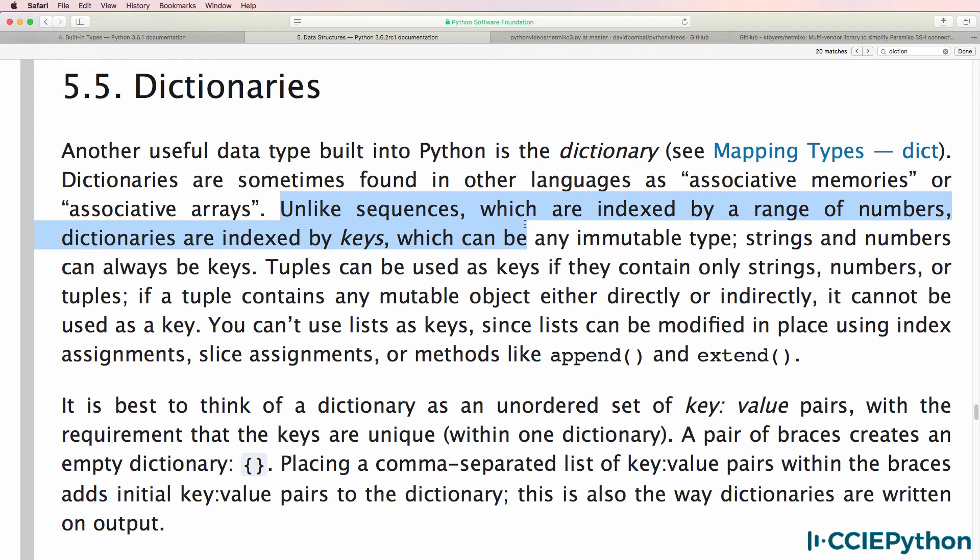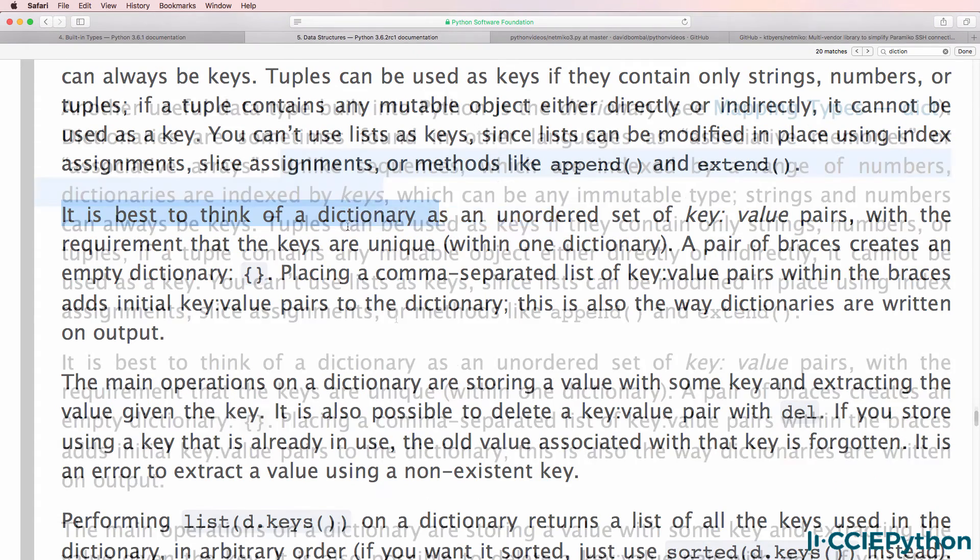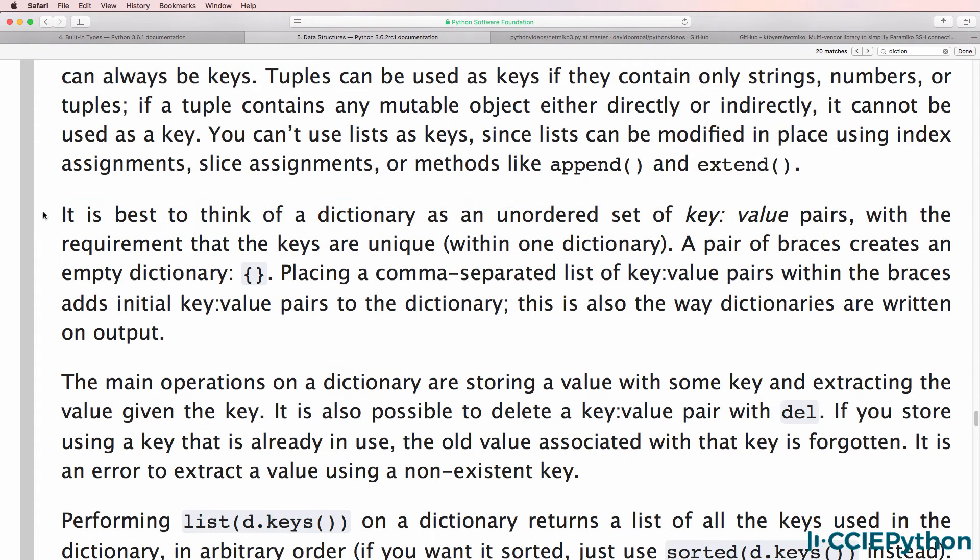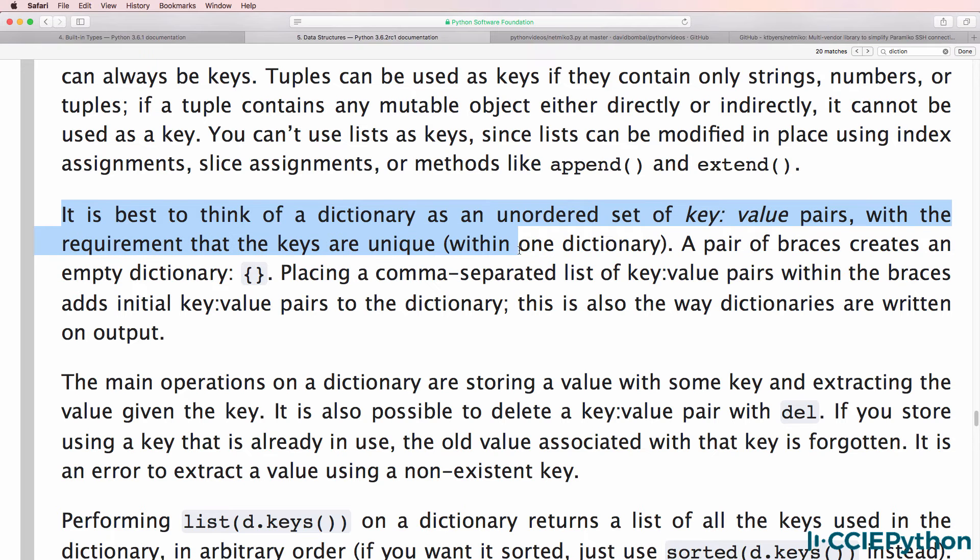Unlike other data types in Python, dictionaries are indexed by keys. The best way to think about dictionaries is an unordered set of key value pairs with the requirement that the keys are unique within the dictionary.